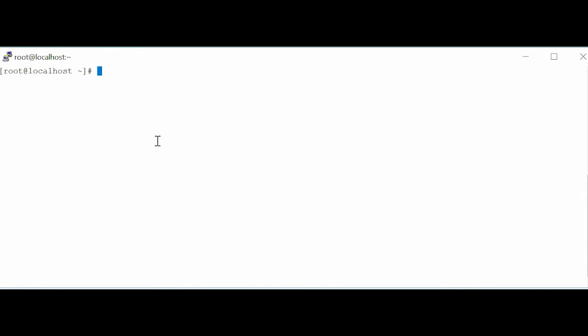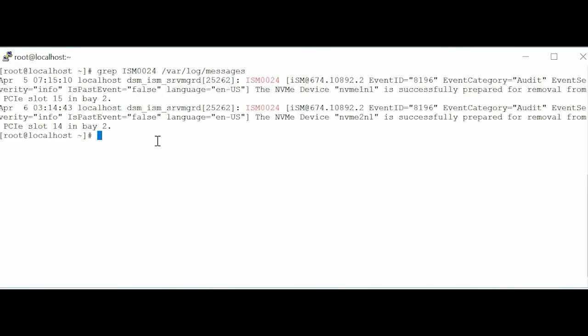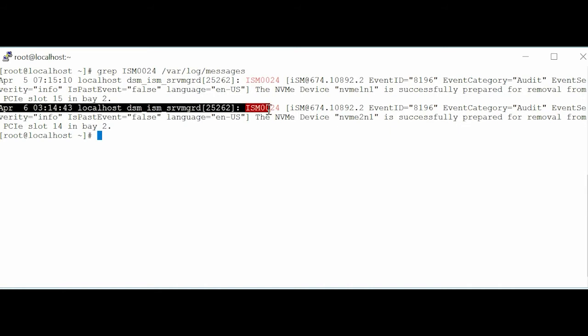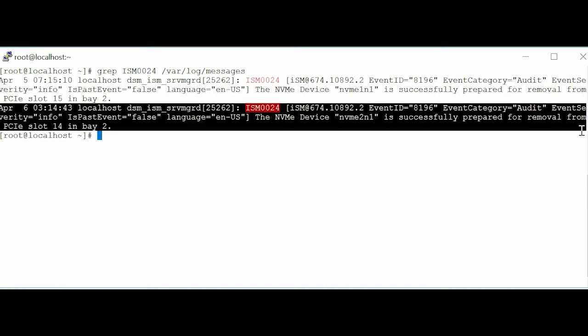In the command line interface, type the command GREP ISM0024 space forward slash var forward slash log forward slash messages, and press Enter. You will receive the ISM0024 NVMe device is successfully prepared for removal message.